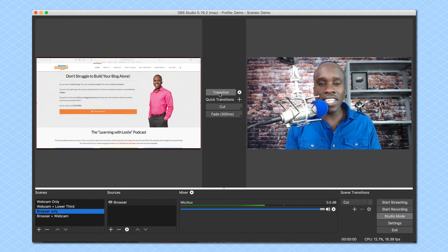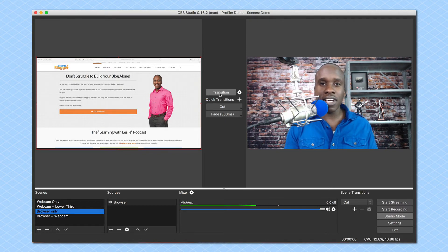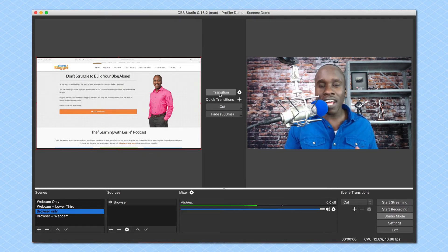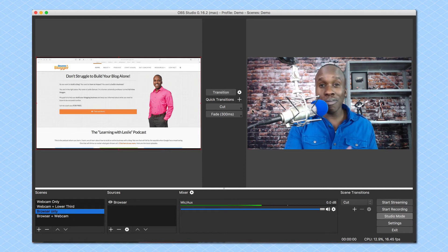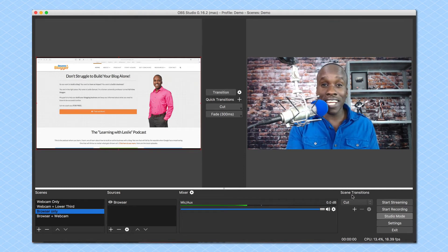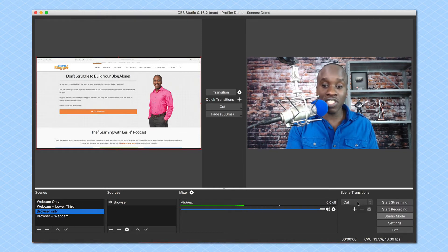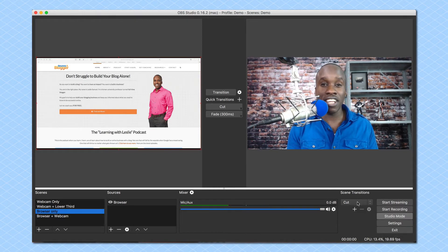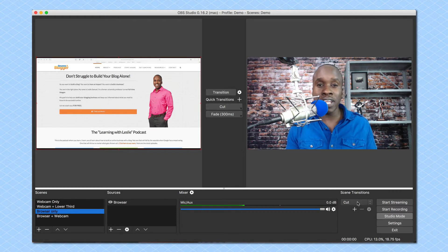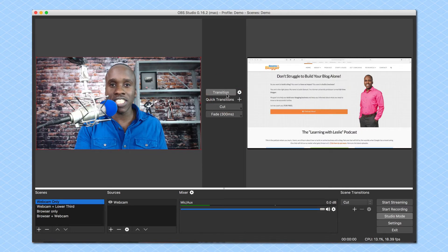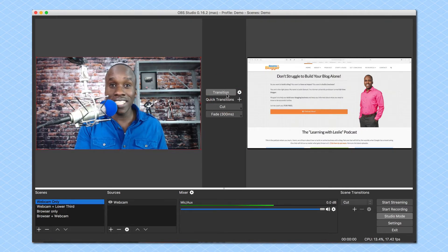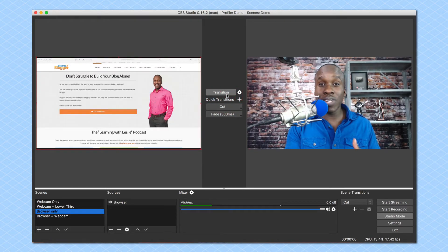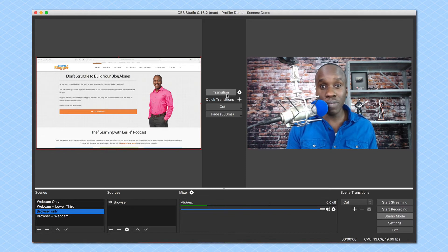Now I want to address transitions really quick because although I've mentioned these I have not really gone into the details of them. Now there are a number of transitions that you can have. When I look down here in the scene transition section I will see that it has currently selected cut. What that means is it will cut abruptly from one scene to the next. So if I click on transition you will see it will just switch over immediately.